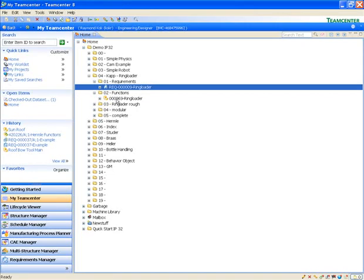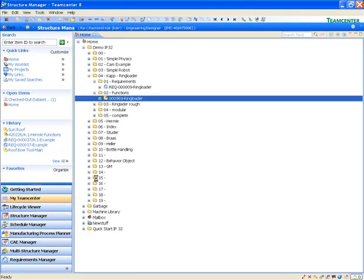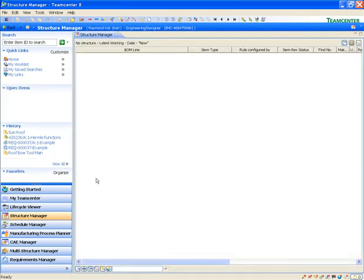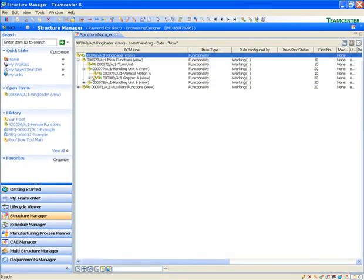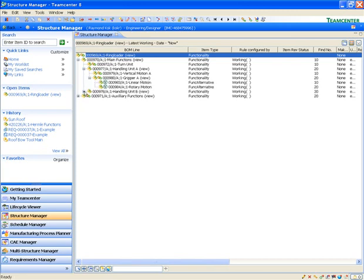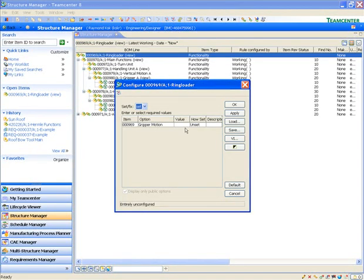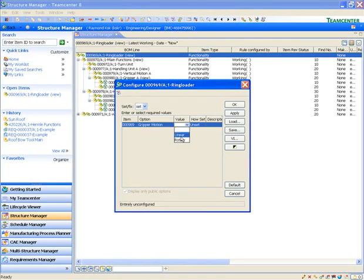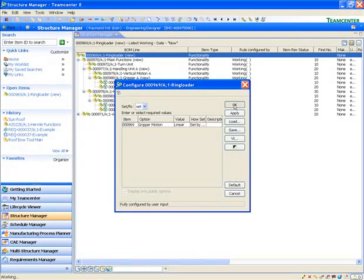Now that we have defined some requirements, we will do the same thing for functions. We open an existing functional structure and drag our function to the structure editor. As we look at the detail of our handling units, notice that each handling unit is composed of a vertical motion and a gripper. The grippers have two variants, rotary and linear motion. These are denoted by the green V in a circle. We will then specify that we want to use the variant with linear motion, after which the rotary motion variants disappear from our structure.